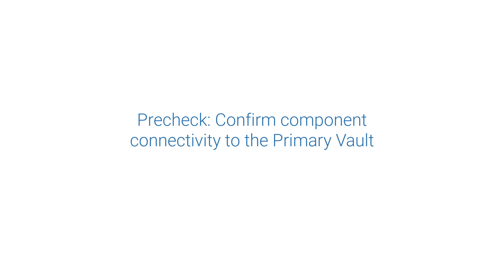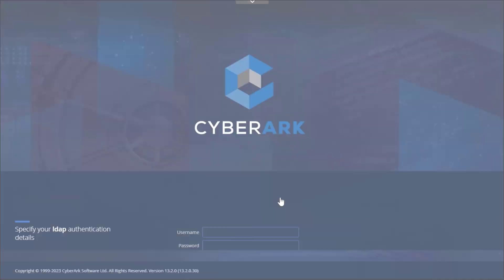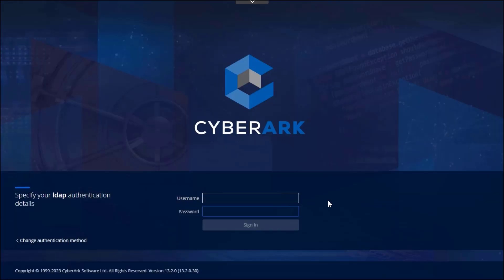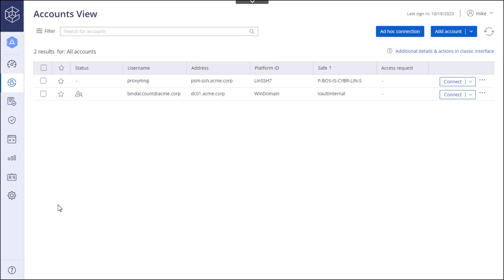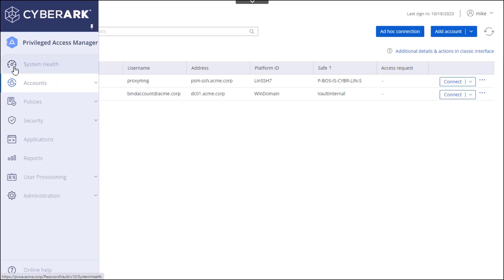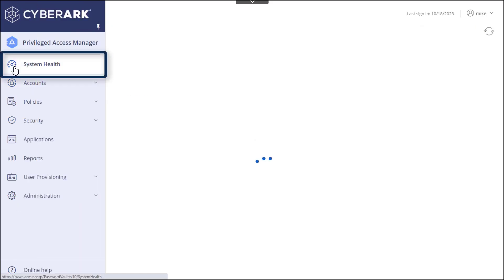It is recommended to confirm component connectivity to the primary vault before you begin the automatic failover test. To do this, sign into the PVWA as an admin and navigate to the system health page.